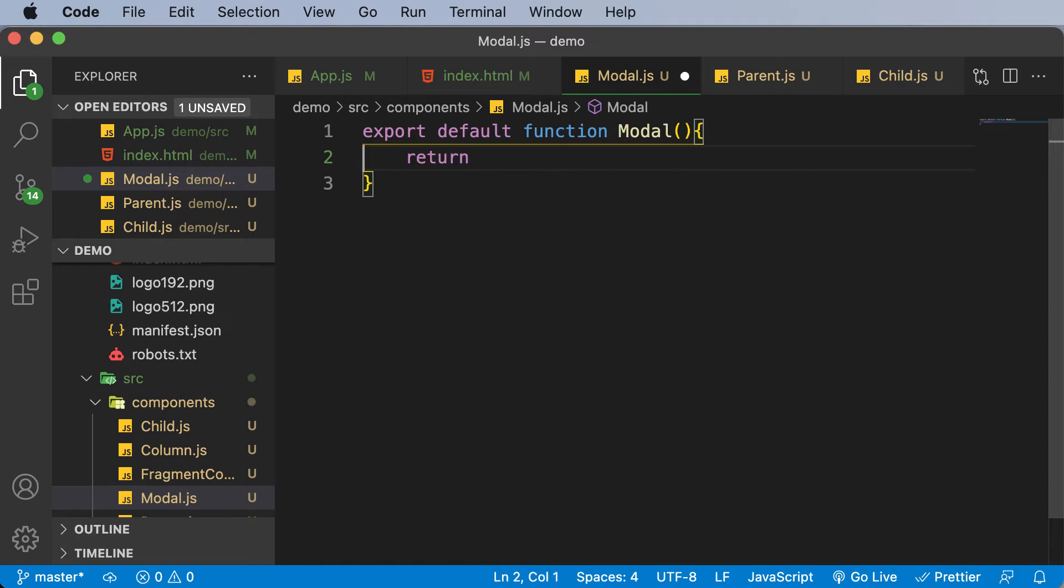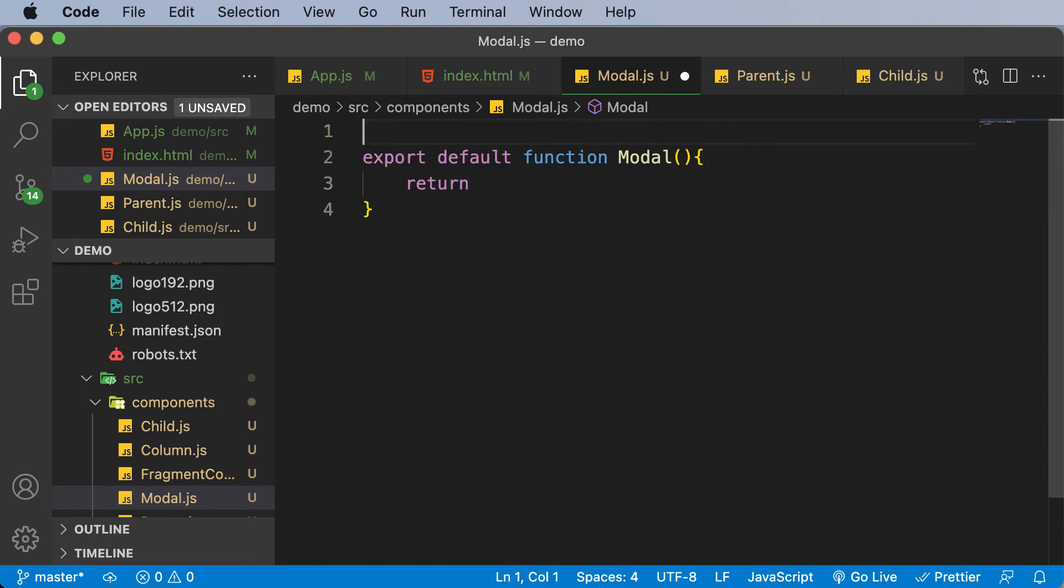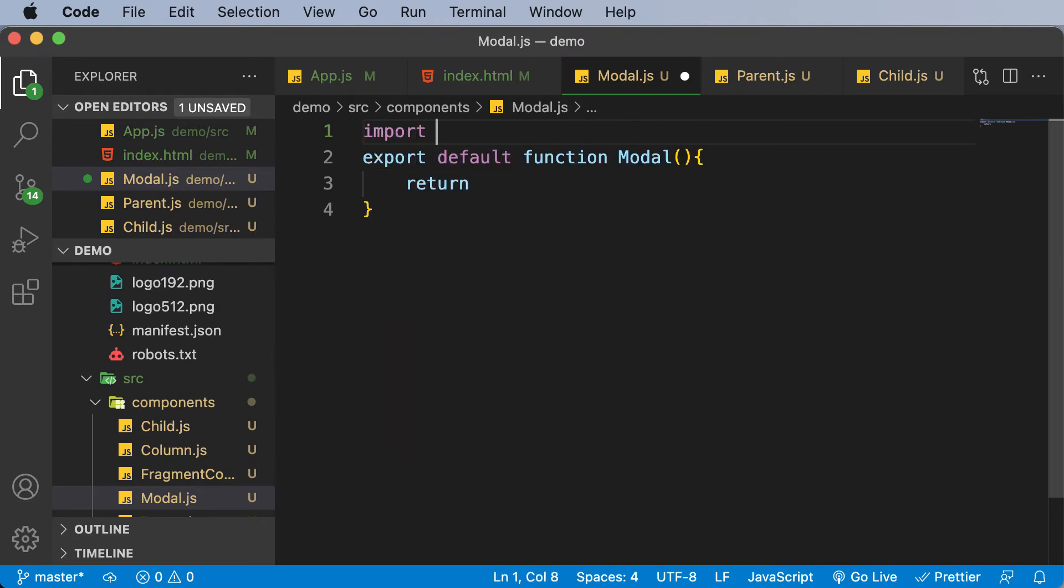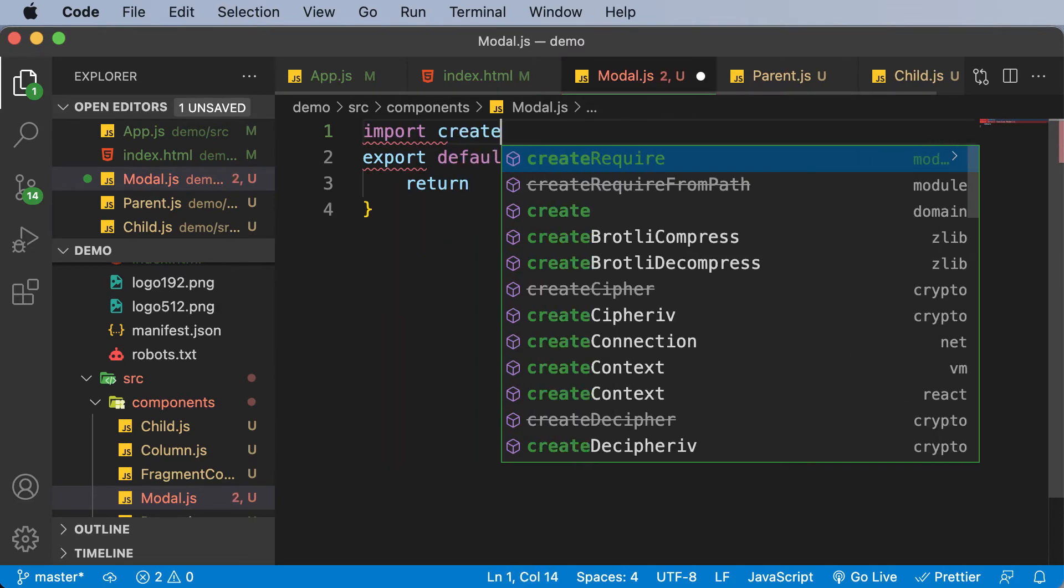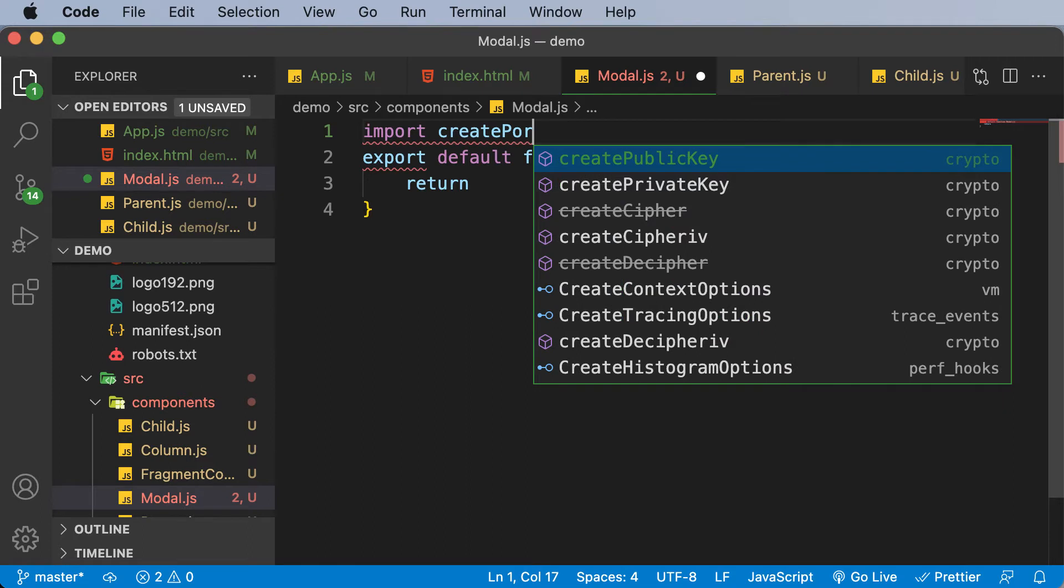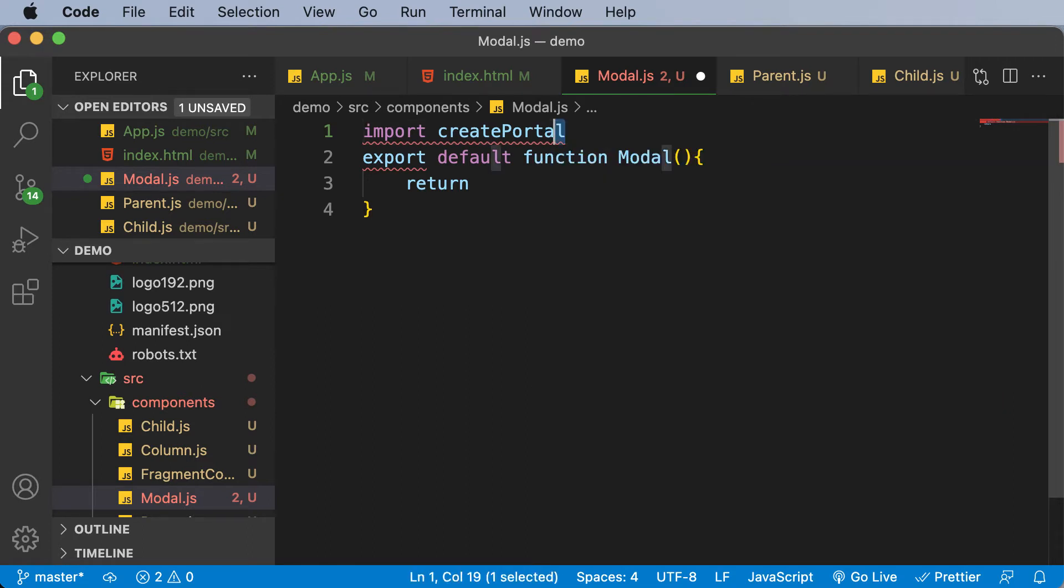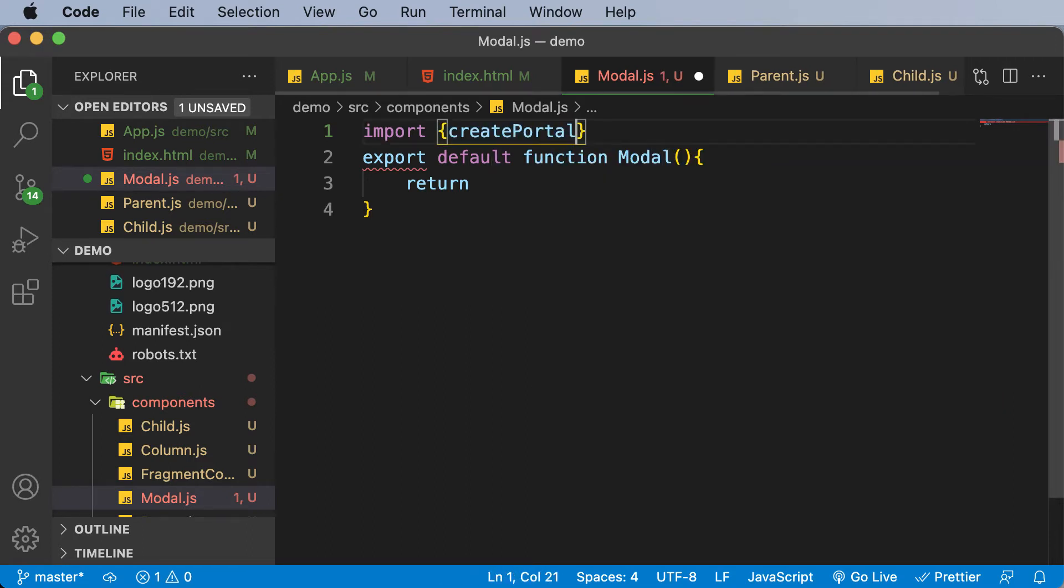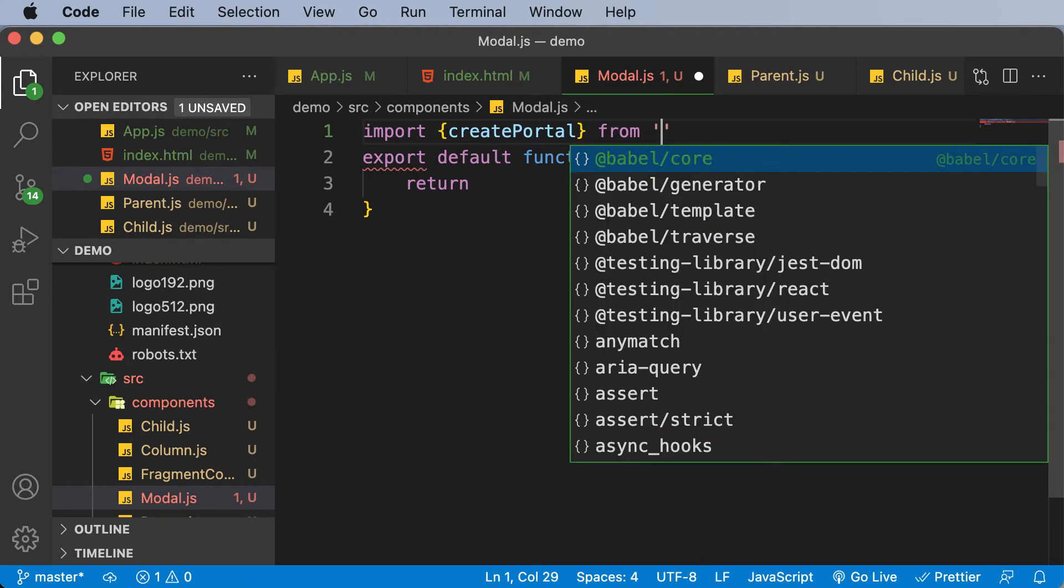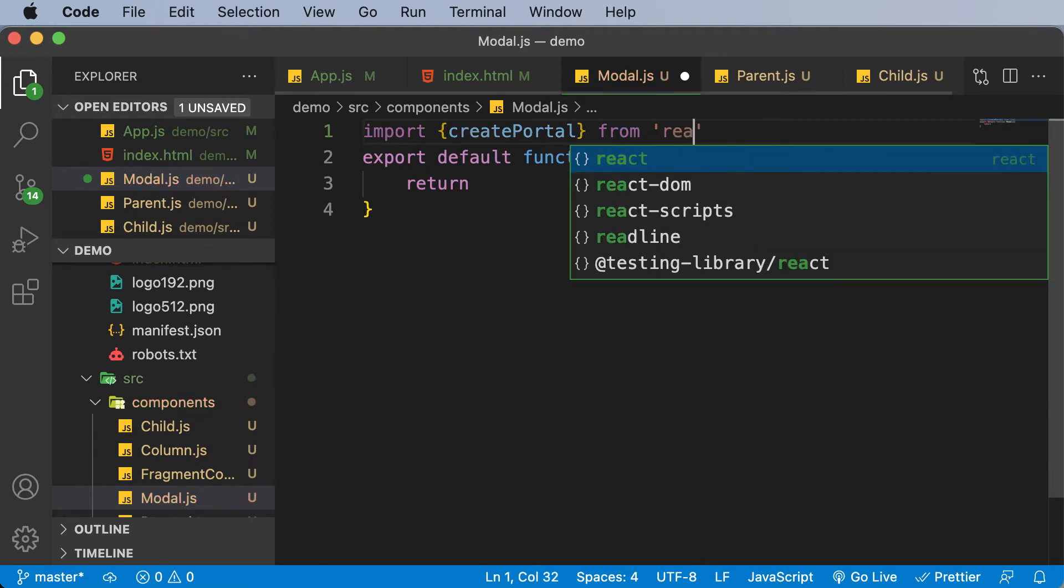And in order to create that, first of all, let's import createPortal. So I would say import createPortal, and make sure that you enclose createPortal inside curly brackets. So I would say import createPortal from - and this createPortal has to be imported from react-dom and not react. So make sure that you remember this.